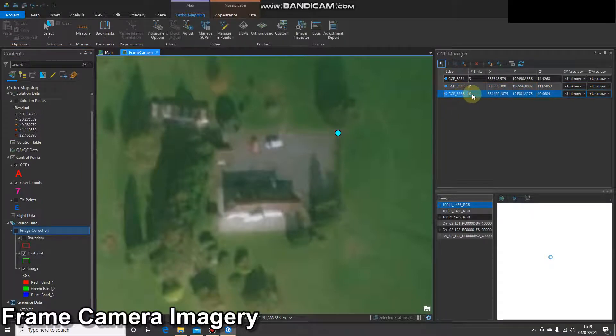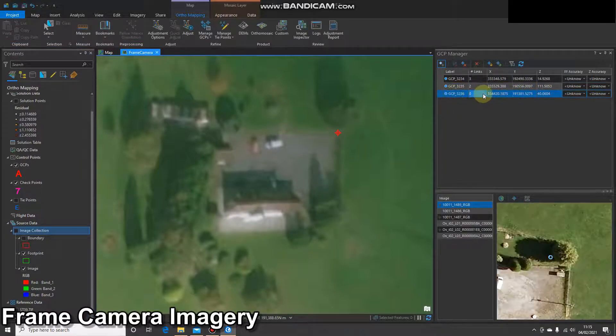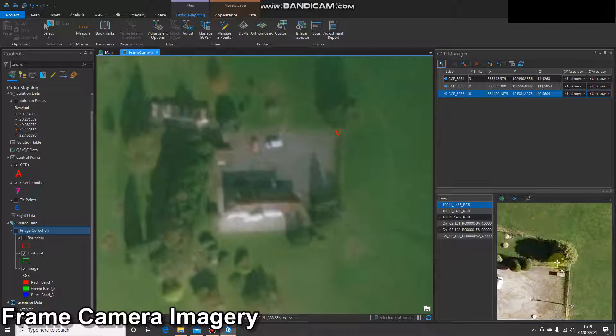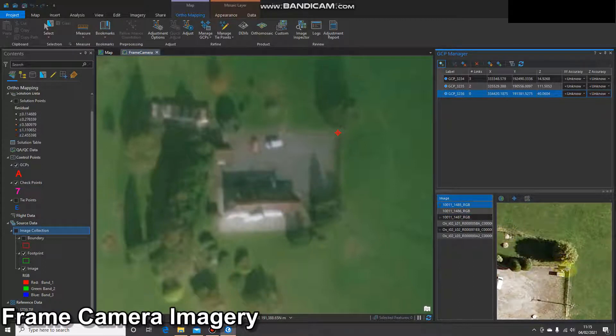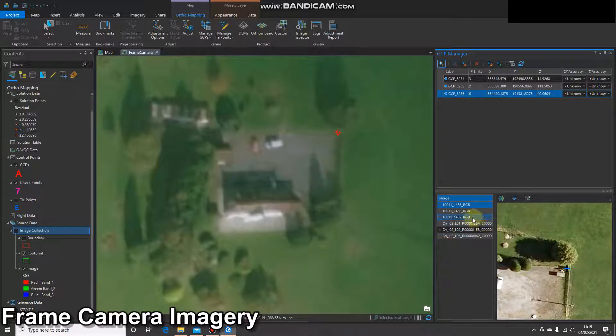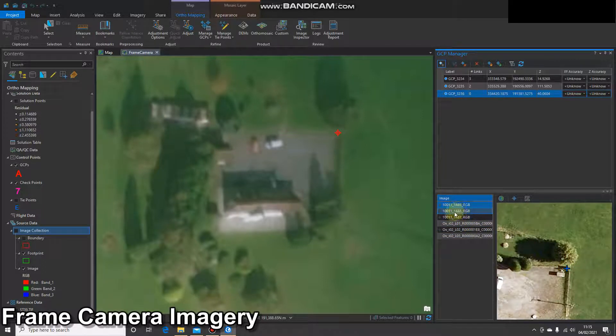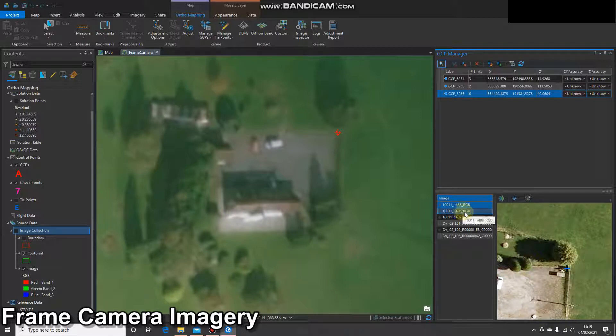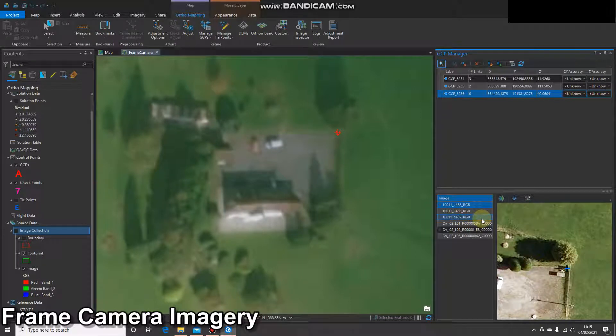That's going to give me a third ground control point appearing in the manager. And I'm going to select the first image, select a suitable location. Give the software just a second to do its thing. You'll see these blue ticks appear. There we go.